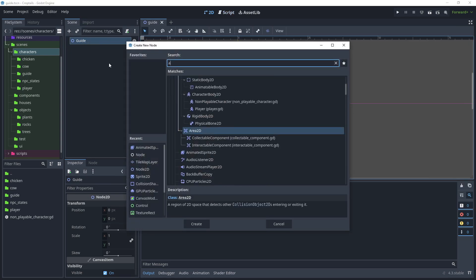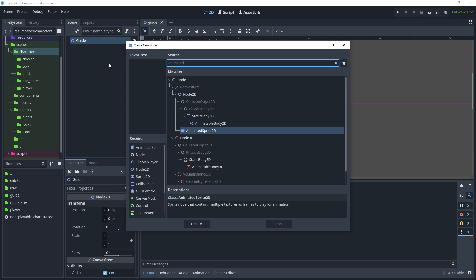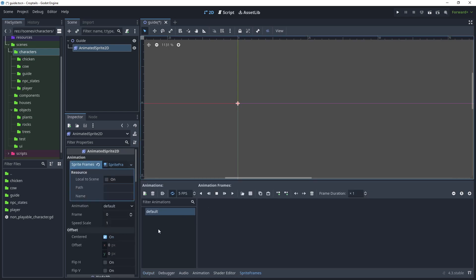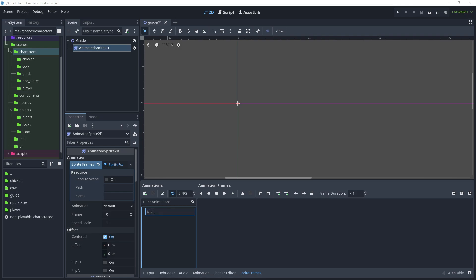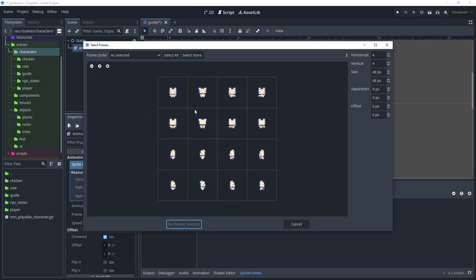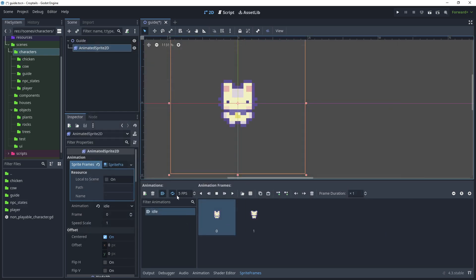Add a child node to guide and search for AnimatedSprite2D, create that. Then in the 2D view go to Sprite Frames and click New Sprite Frames. For the default animation rename it to 'idle' and set it to auto-load. Open the sprite frames, choose basic character sprites and click open. Zoom in, choose the top two frames - the horizontal and vertical parameters are already set. Click Add Two Frames, play that, leave looping on, and set frames per second down to 3.